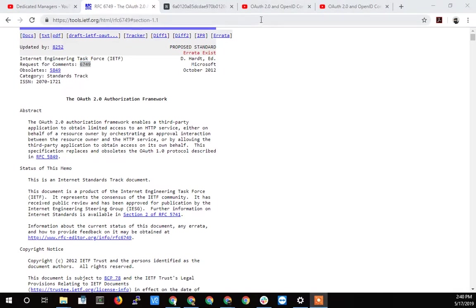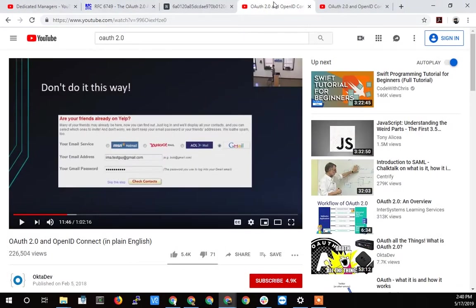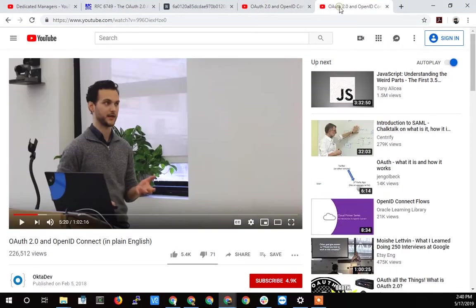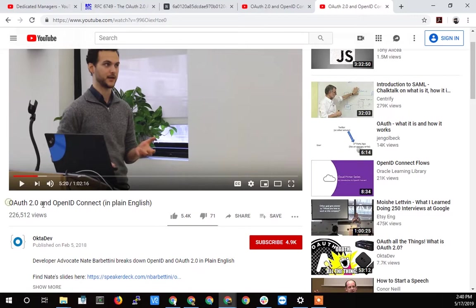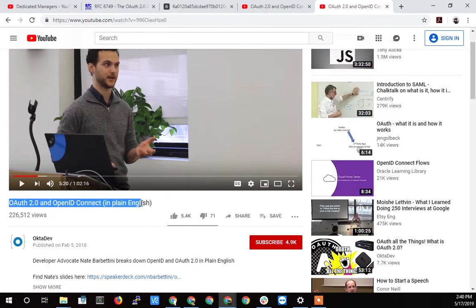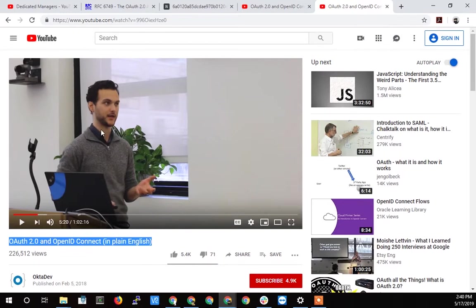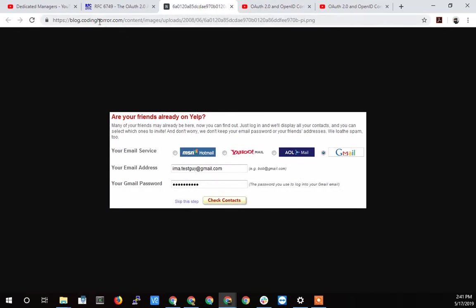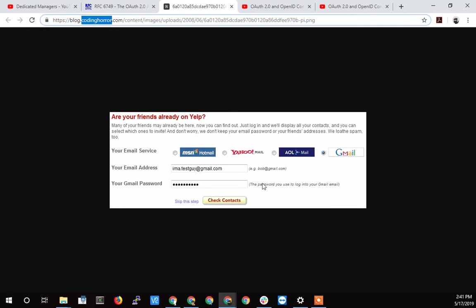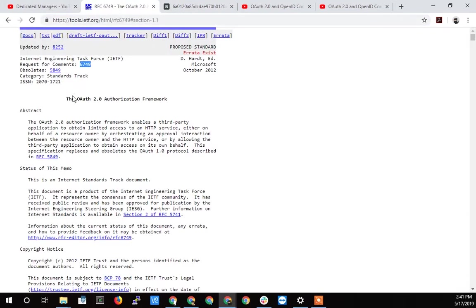So before I get into that, I want to just talk about this guy here. This is a great video. This is a guy that works for Okta. His name is Nate Barbonetti. I think that's how you say his last name. Look for this video. I'll put a link to it in the description. This OAuth 2.0 and OpenID Connect in plain English. He does a great job of explaining high-level as well. In that video, he shows this image, which is out there on the web on codinghorror.com. And this was back in the day. And we're going to talk about this, how it relates to the problem that the OAuth 2 framework is trying to solve.